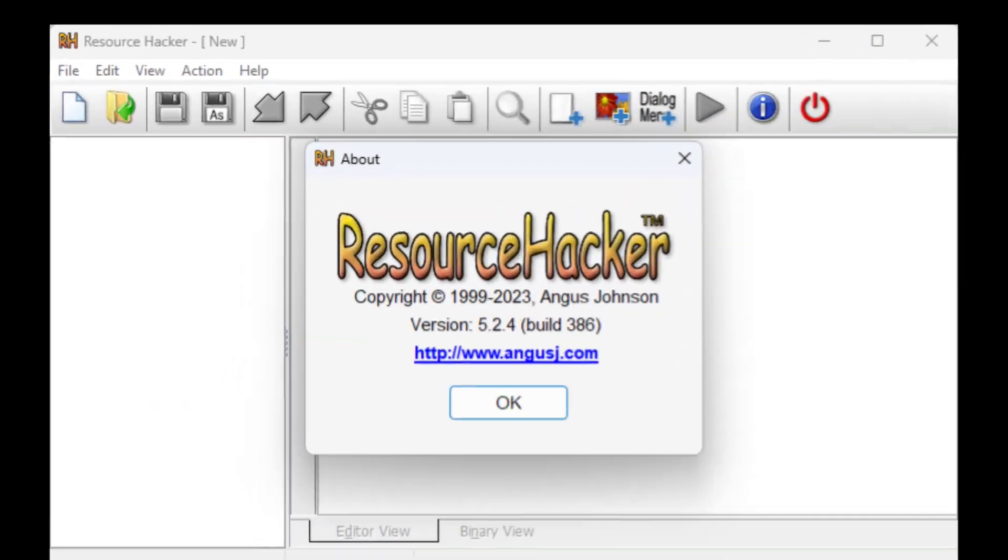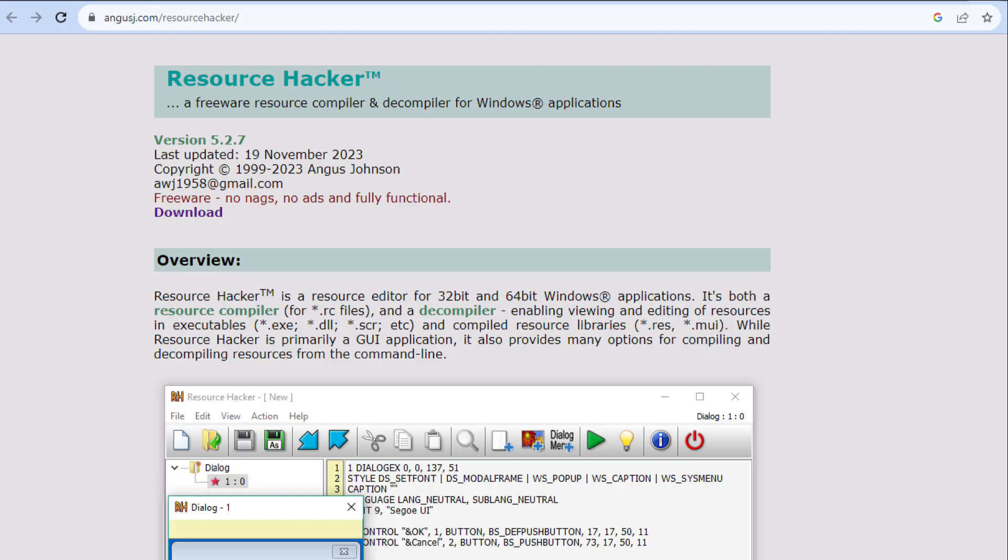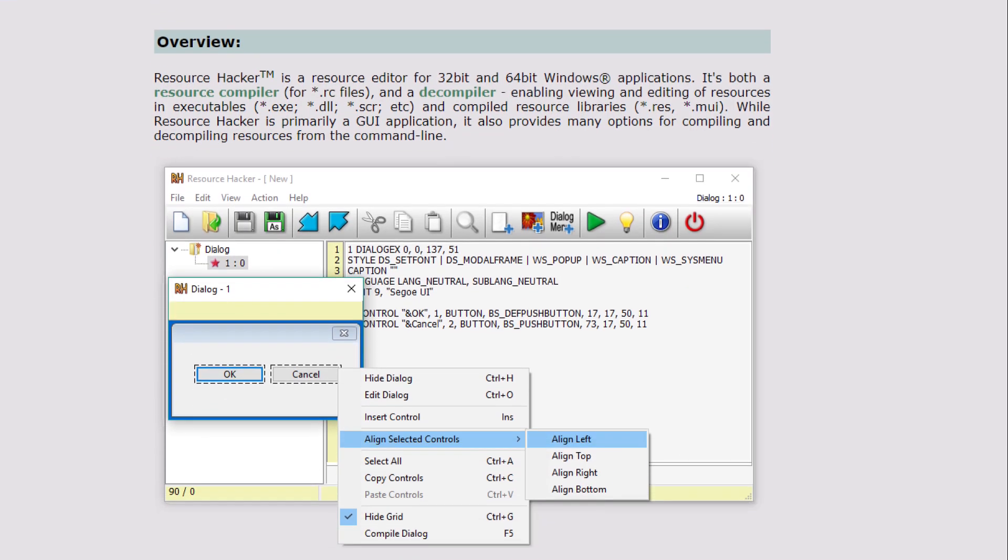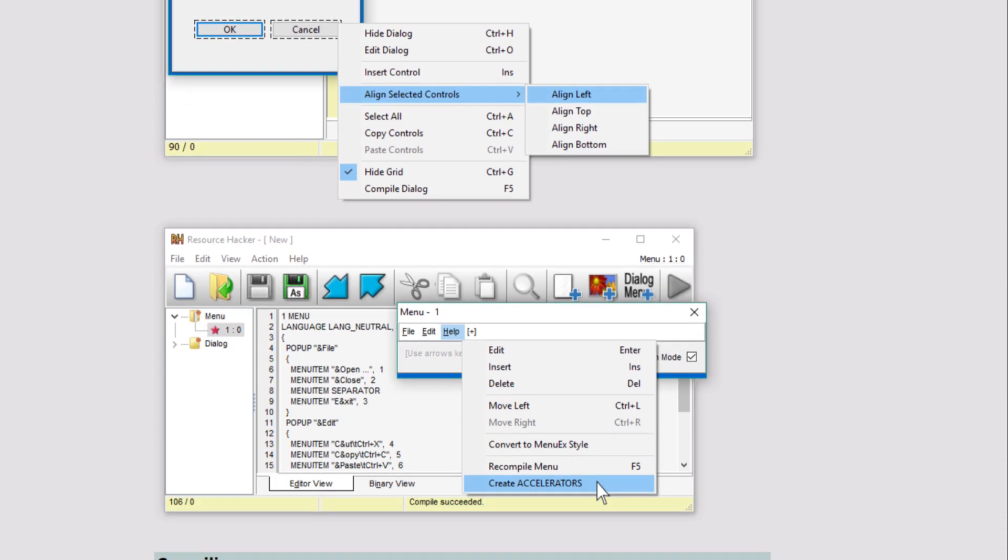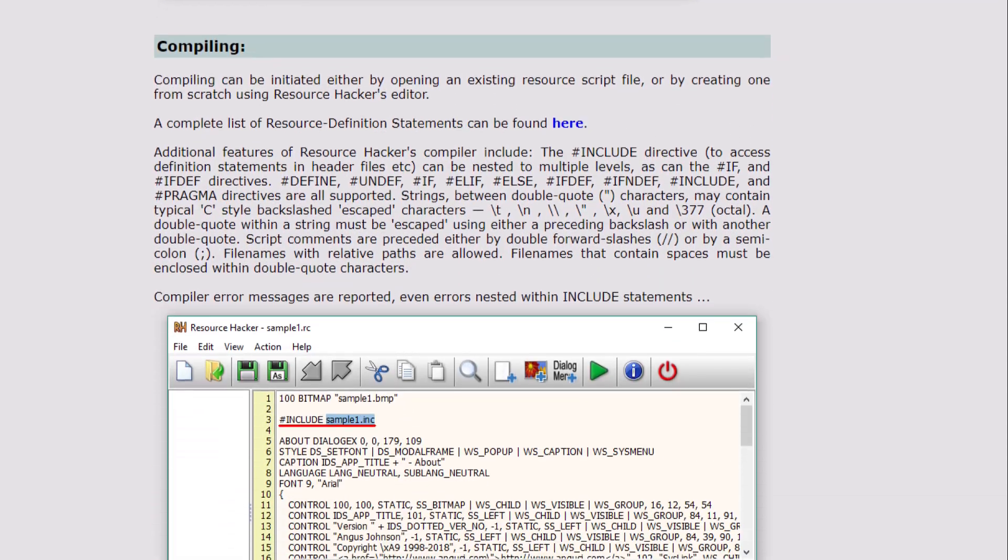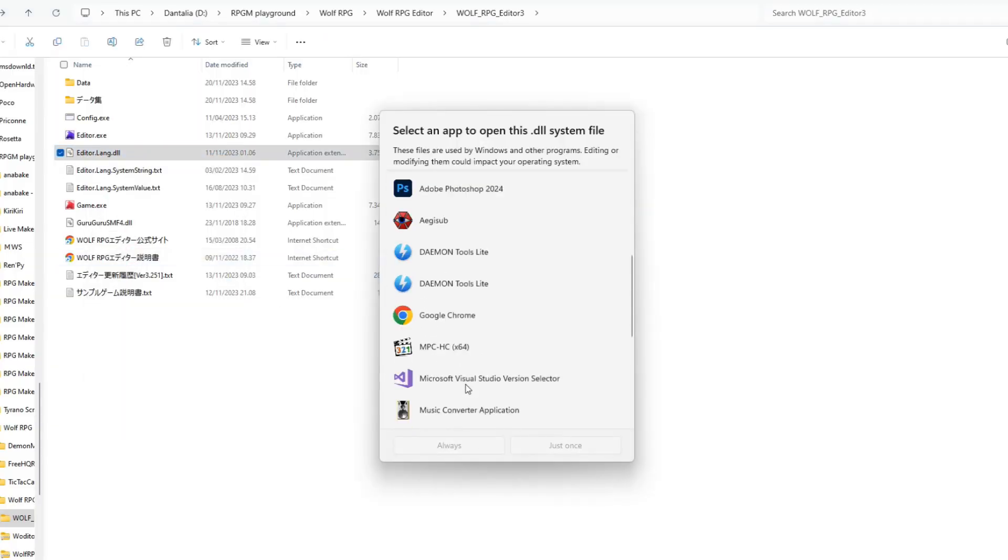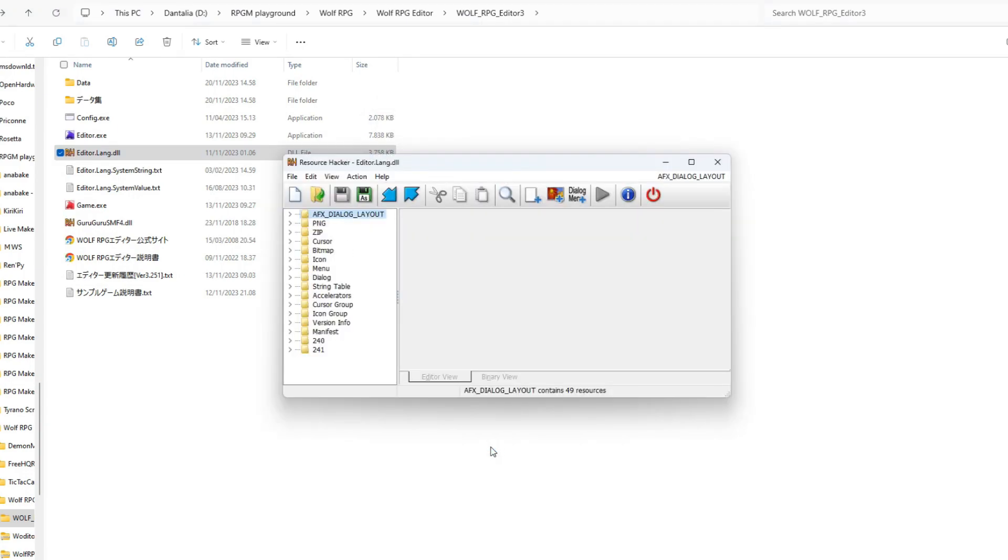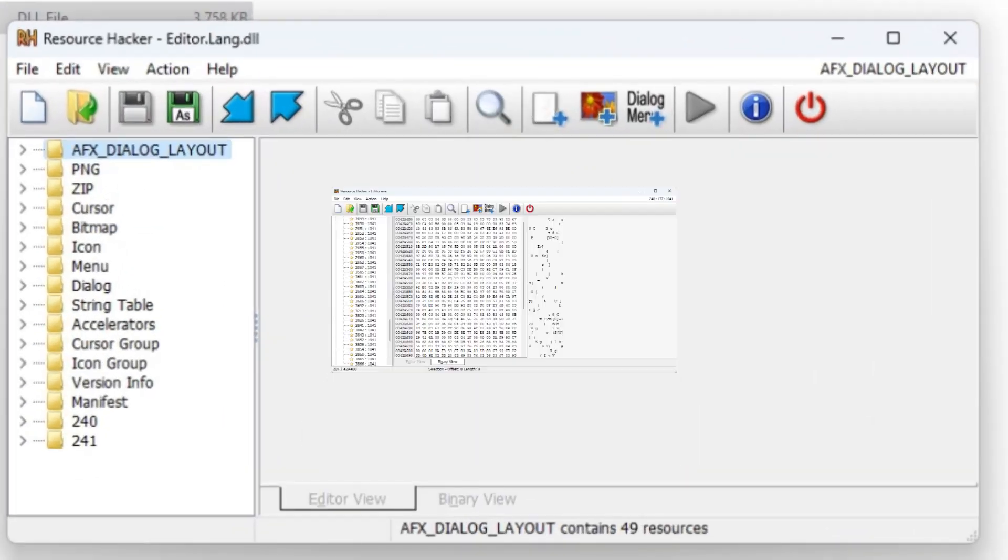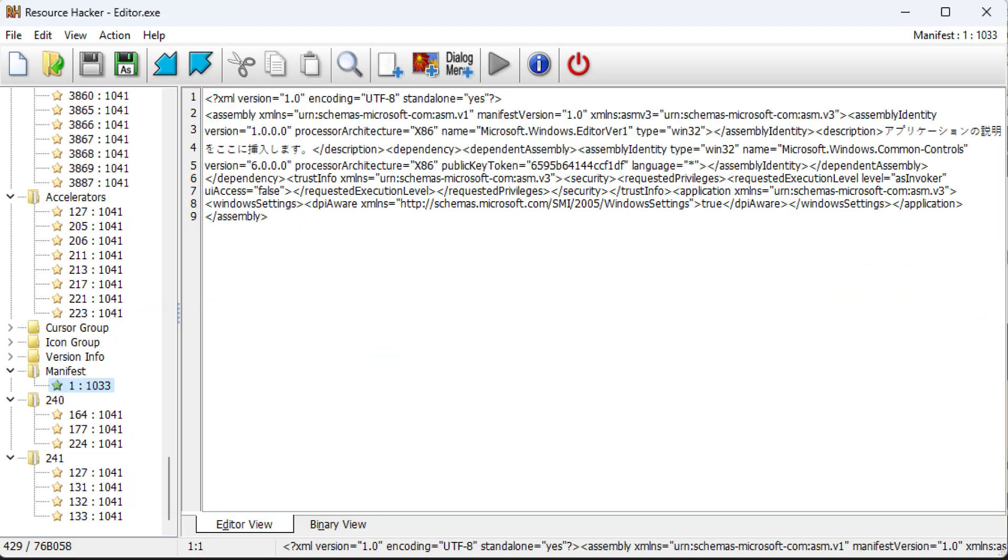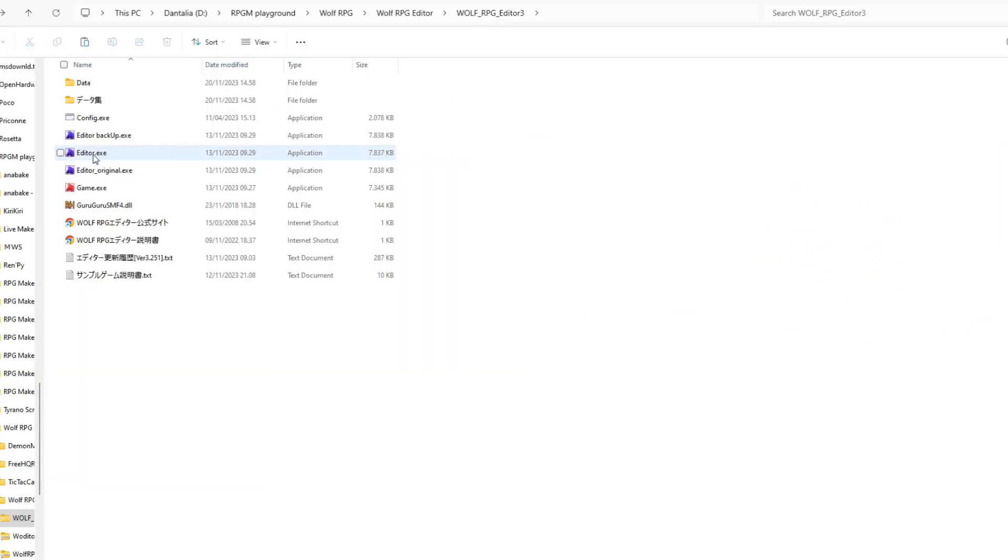Usually, people use Resource Hacker. Resource Hacker is designed to edit EXE and DLL files and read them in binary or hexadecimal language. First, open editor.lang.dll. Be cautious when editing with Resource Hacker. There is a lot of sensitive information that should not be edited casually. If you make a mistake, the file could become corrupted.